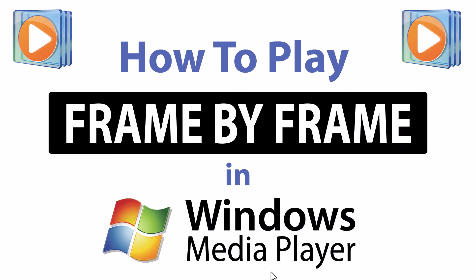This is going to be a video tutorial on how to play a video frame-by-frame in Windows Media Player. I will be using Windows 11 for this. Let me jump over to Windows Media Player here.